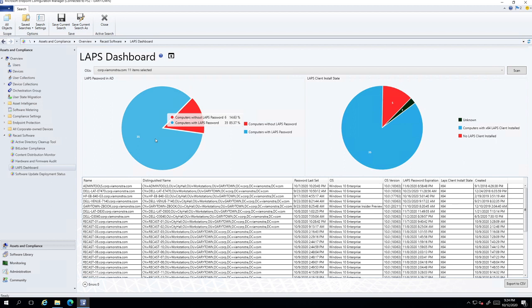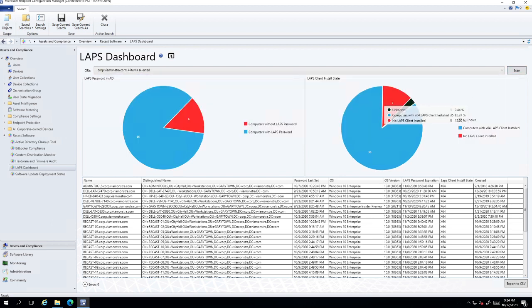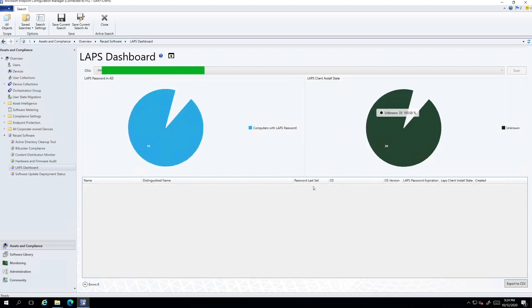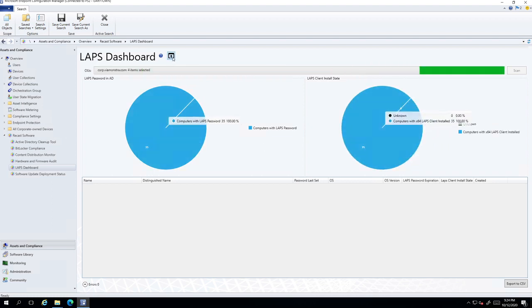And what's really nice is you can actually then show like, for instance, that you only want your workstations and you can actually then show like, Hey, we actually have a hundred percent compliance and I want to show this, my manager is asking.